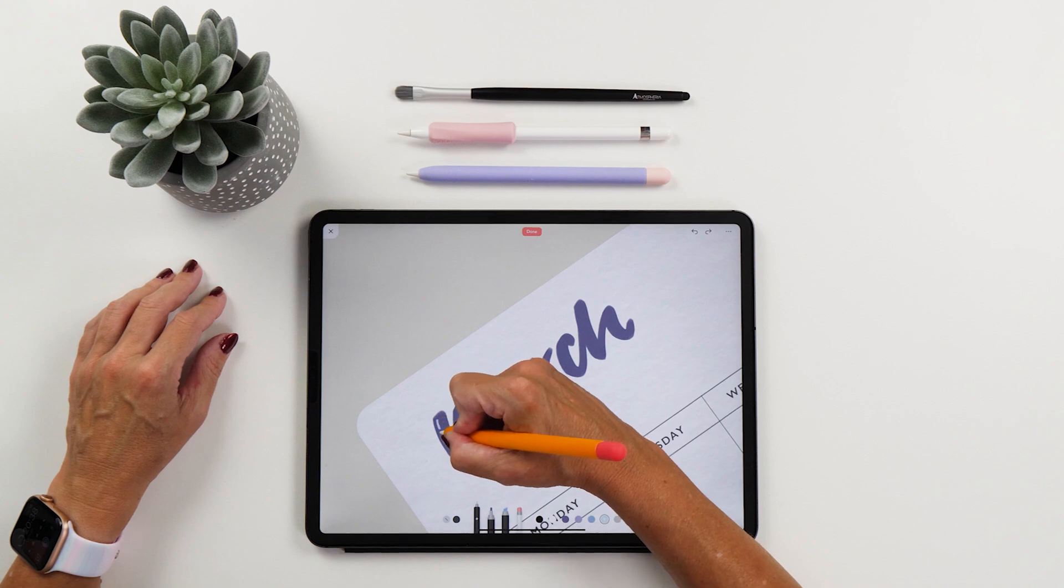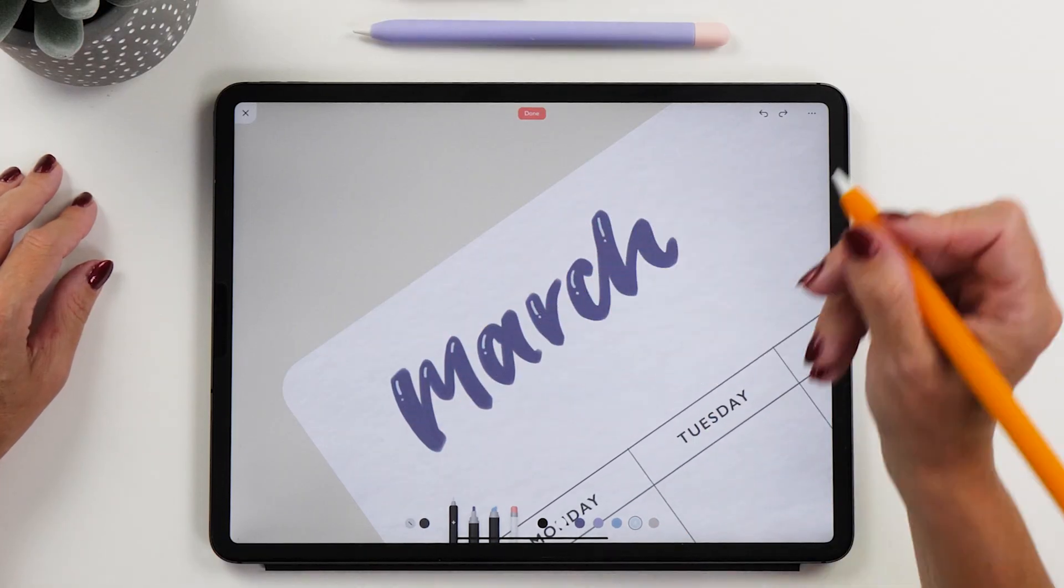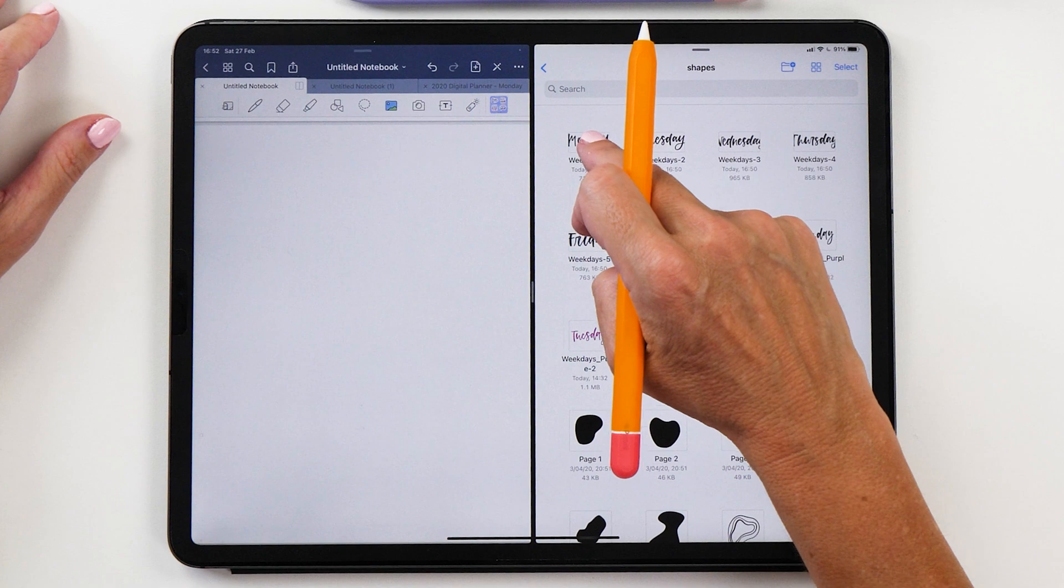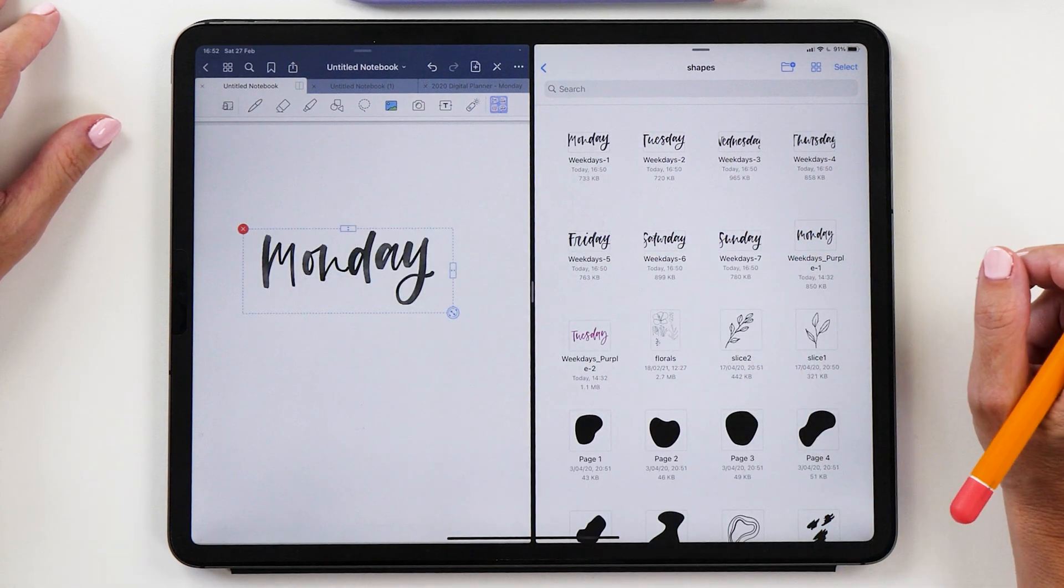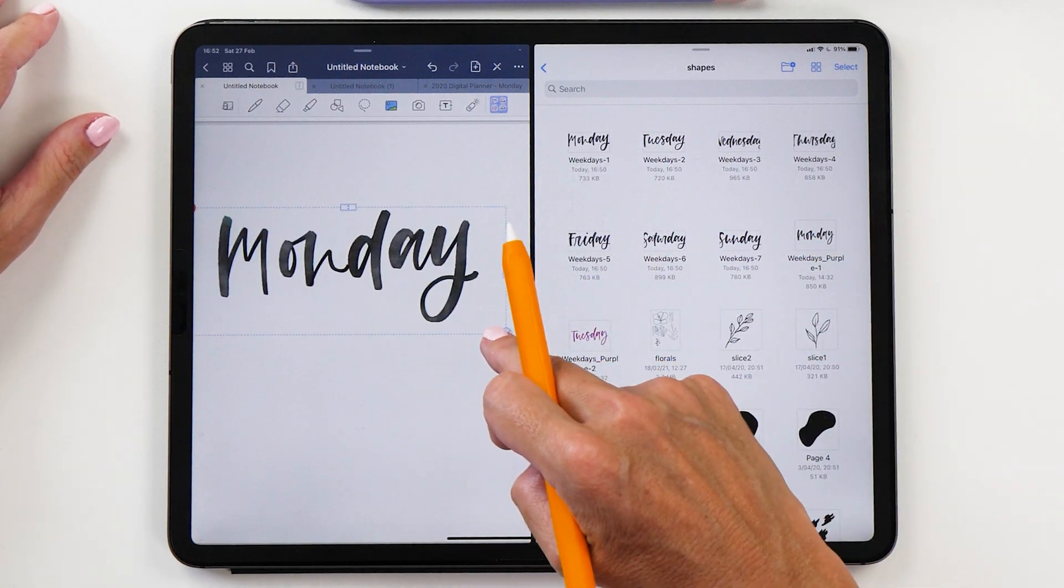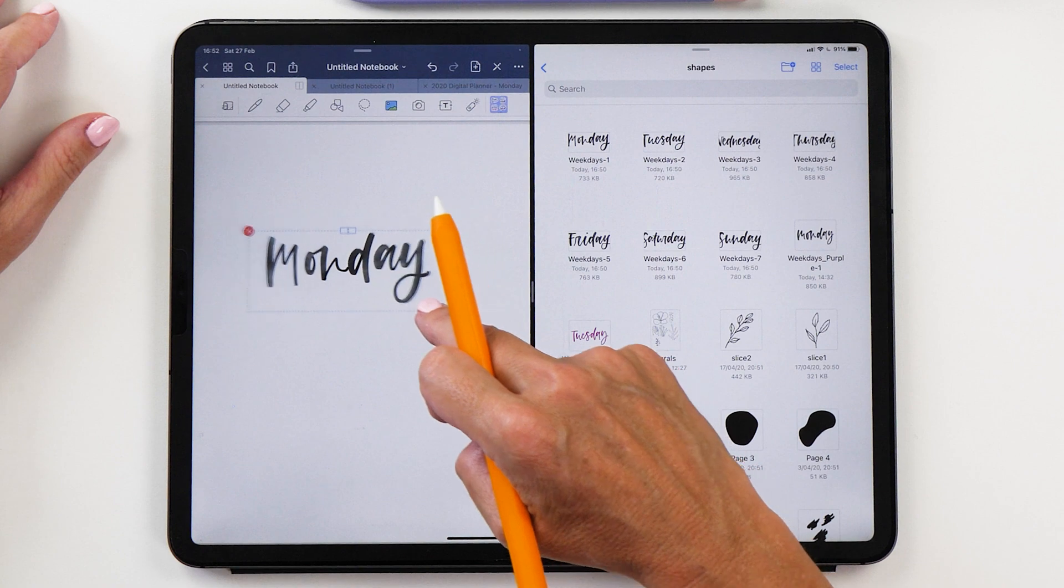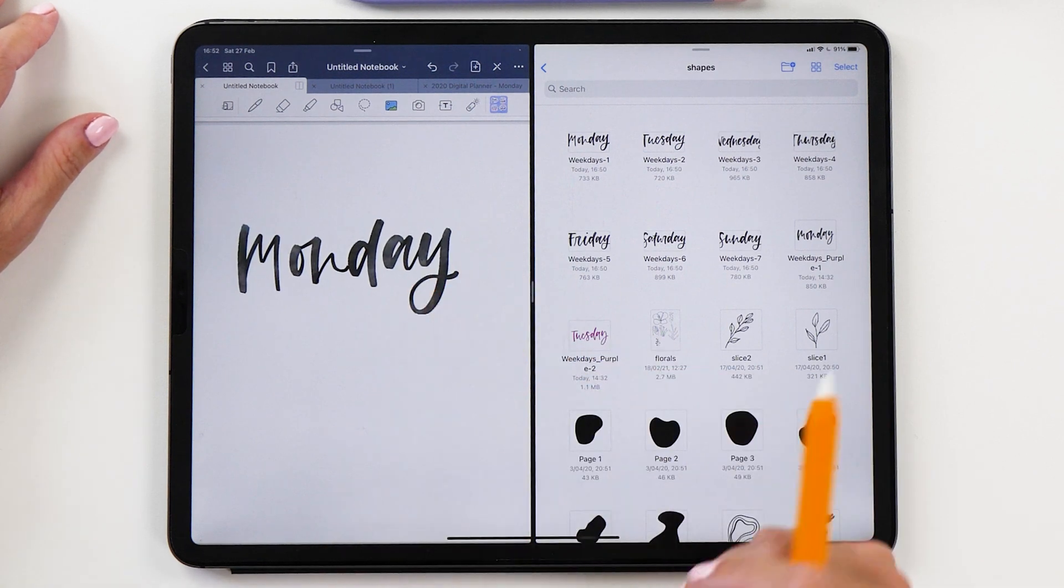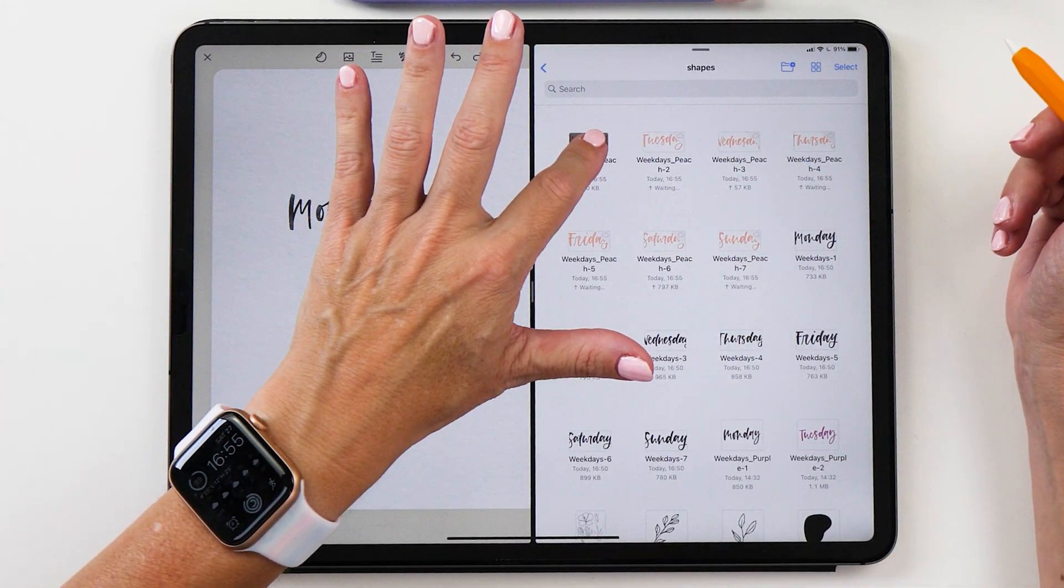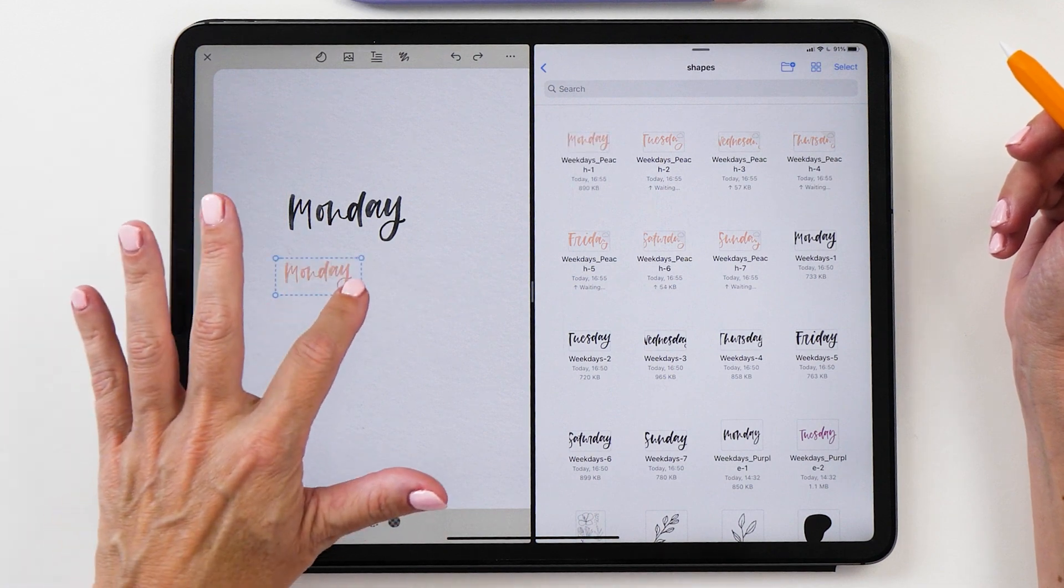So what we can do instead is create stickers in Procreate and then save them as digital files that we can use in any of our journaling apps. Another benefit is that we get to use all the amazing Procreate brushes to create any effect we like.